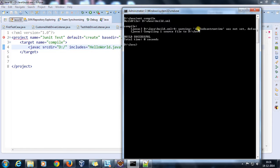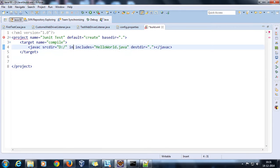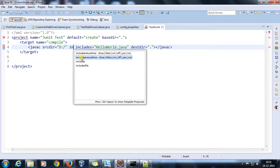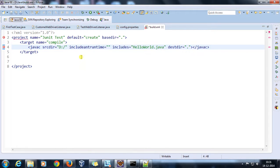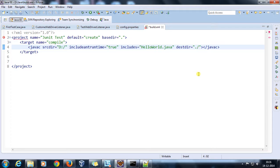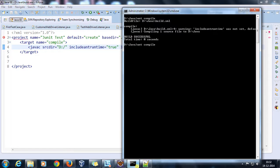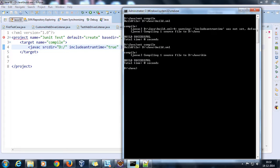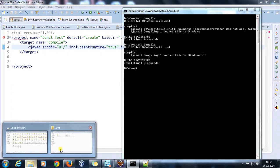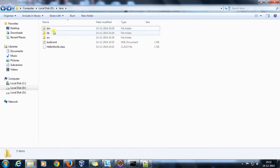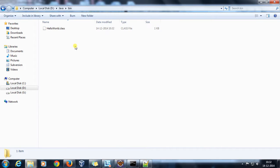We are getting a warning that includeruntime was not set, so I'll set includeruntime to true. This time I'll compile and place the class file into the bin directory. Running the compile target, if you go to the bin directory you will find HelloWorld.class.